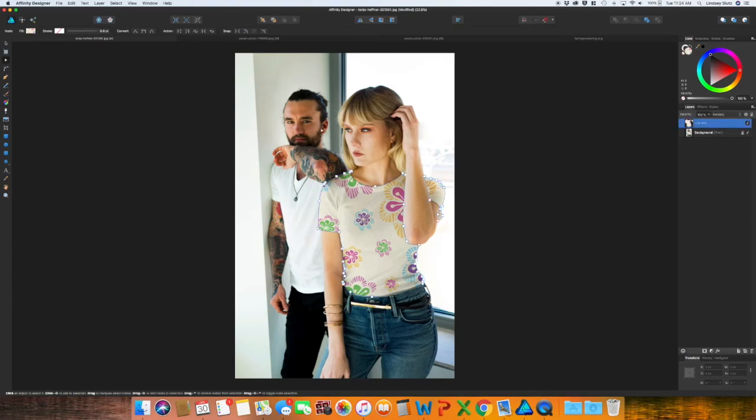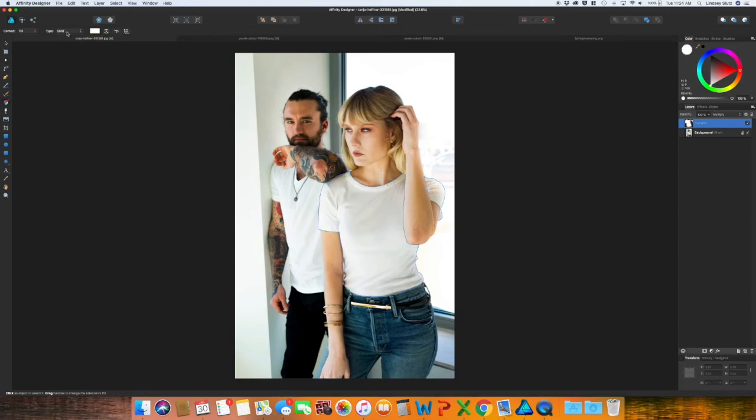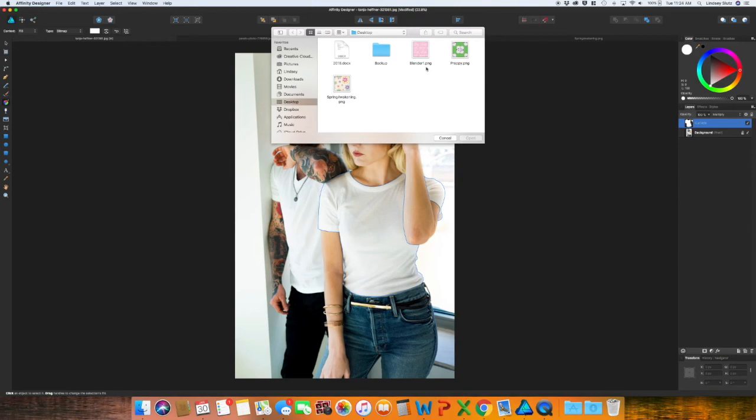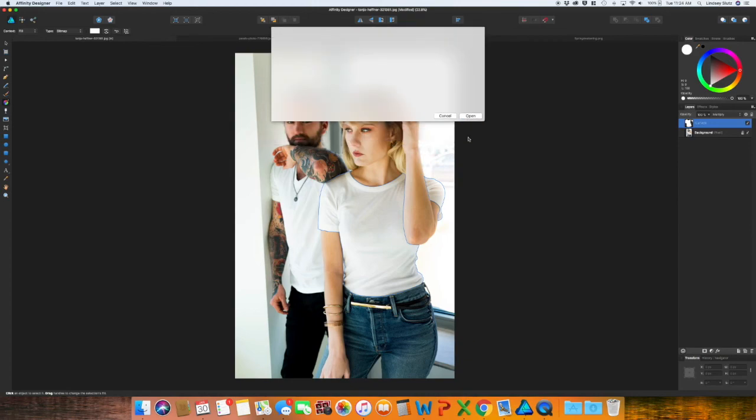And if you save this file, you can actually very easily edit it. So once again, click on that curves layer, fill first, change to solid, and then go back to bitmap, and you can update it with any design that you would like.